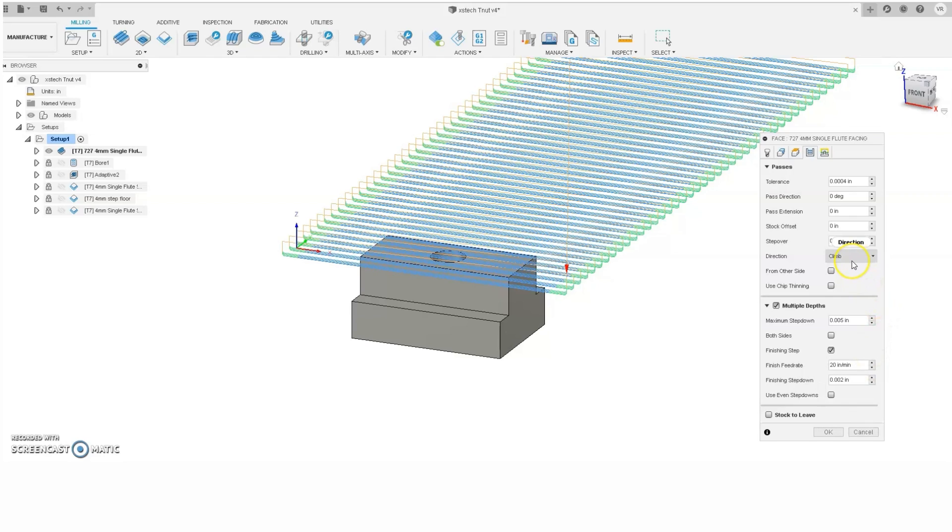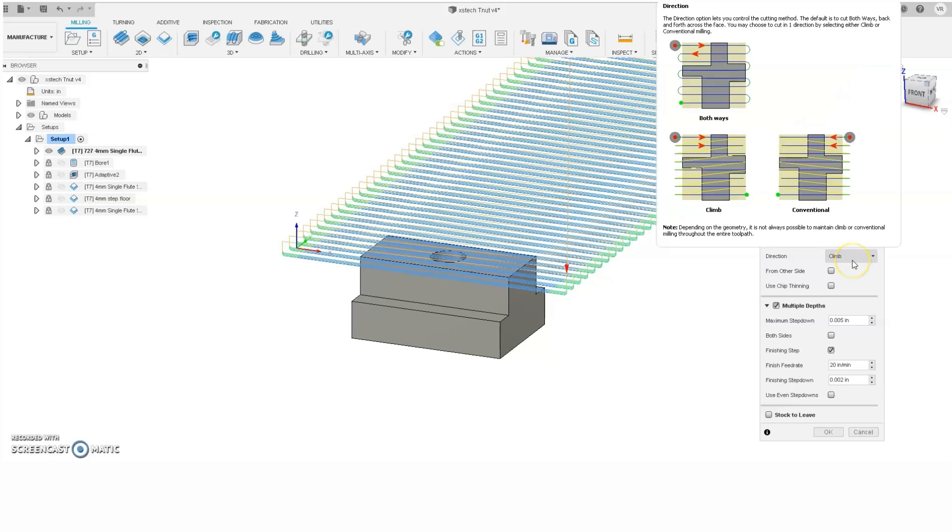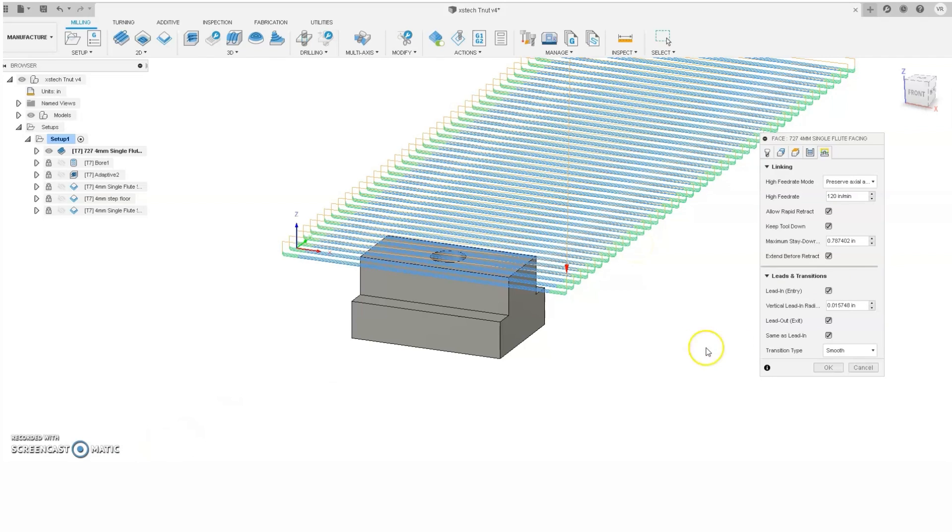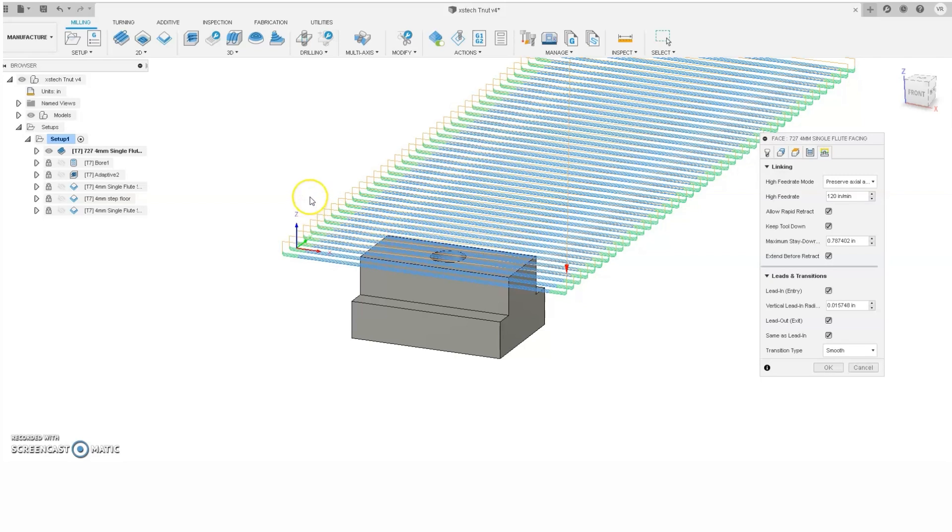As you can see, we'll be cutting climb only, and mainly that's because I've found in these smaller machines a climb only cut will usually give you a more consistent, shinier facing finish. One of the last important things to check is right here, extend before retract. And what that means is your tool is going to actually travel all the way across your stock before it retracts and links. If you don't do that, your tool won't travel all the way across, and you'll be left with some machining marks at the very end.